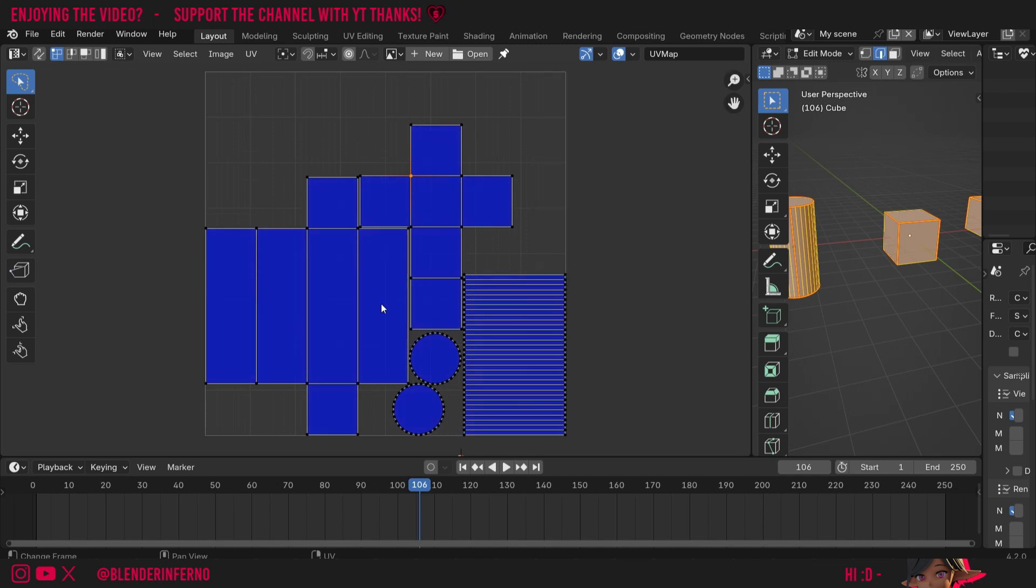And you'll notice everything is blue, which is actually a good thing. That means there's pretty much zero stretching here. That is of course because the objects UV unwrapped here are very simple.